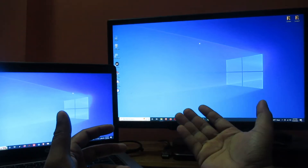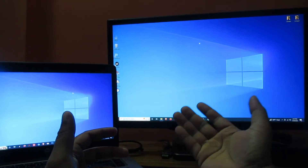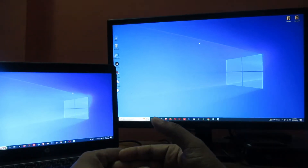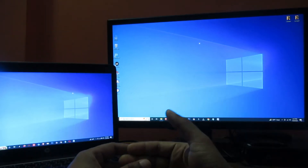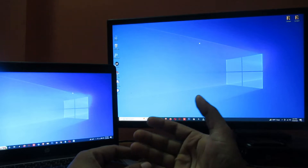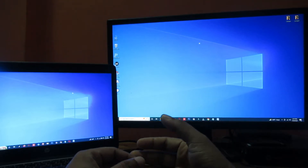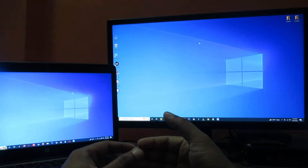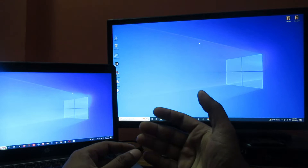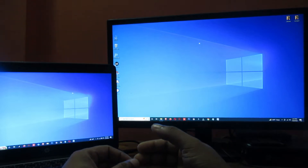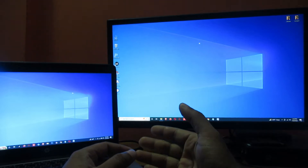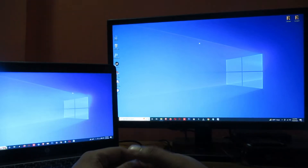Hi everyone, welcome back to my channel. I hope you all are well. In this video I'll show you how you can transfer any file from PC to PC over Wi-Fi. Hope you enjoy this video, so let's start the tutorial.